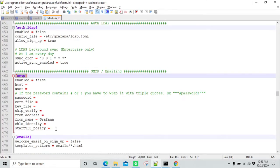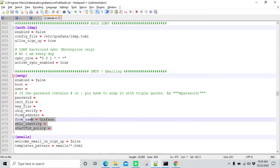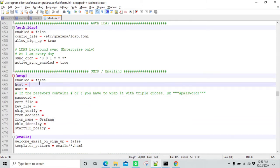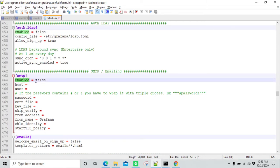If you are working in a project, you should get these SMTP details from someone in your project who is handling SMTP. As a Grafana admin or Grafana developer, you are not supposed to have these details yourself. The first thing we need to change here is the status of enabled from false to true.